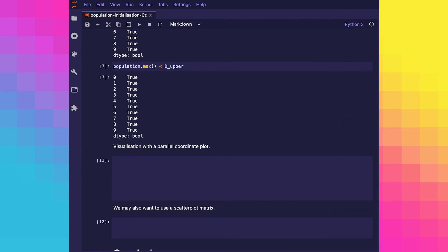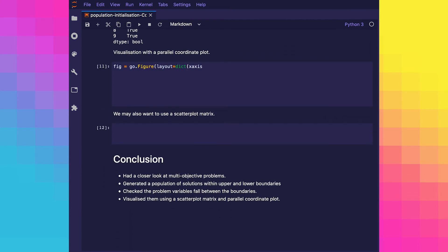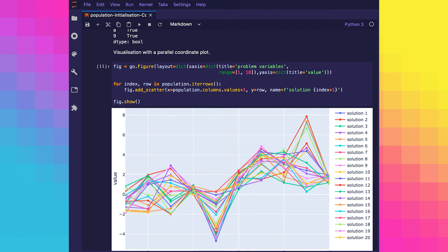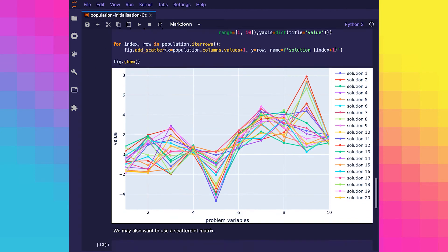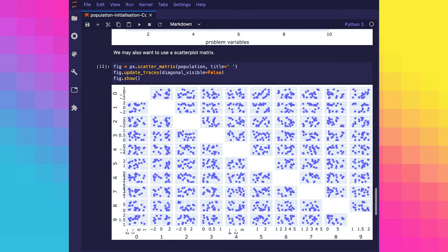Good, now all that's left is to visualize our population in the decision space. We're going to use a parallel coordinate plot. If for some reason we wanted to compare one variable to another, we may also consider to use a scatterplot matrix.